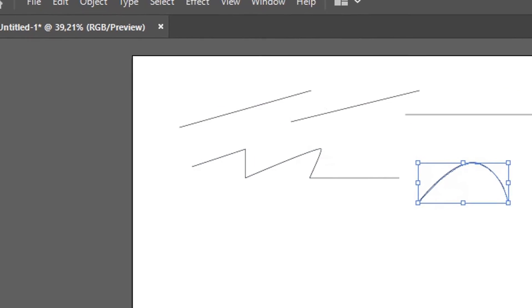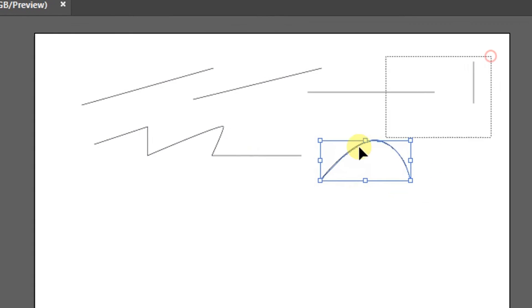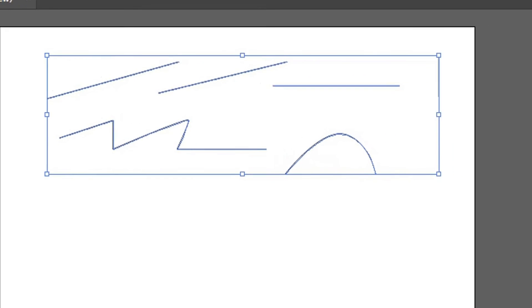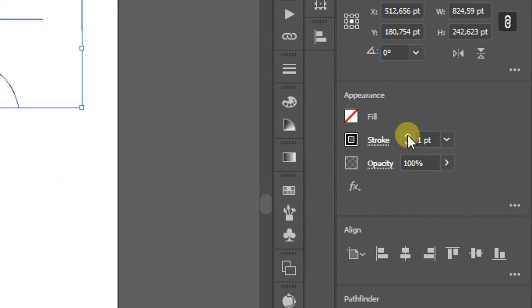How to thicken the line? Select the object, then set the stroke.